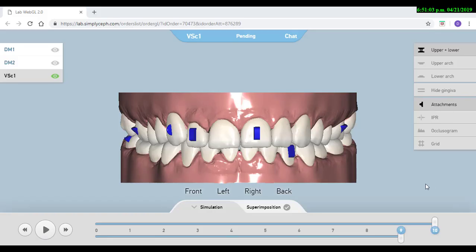It is very important that whenever I'm evaluating the final position to always have the photos of the patient at our side. We want to see how those movements are affecting that patient smile.